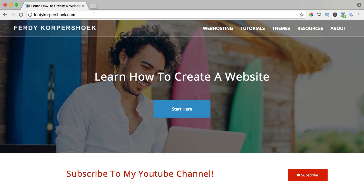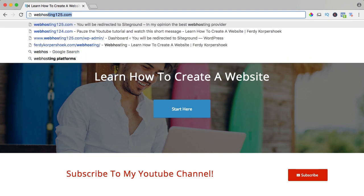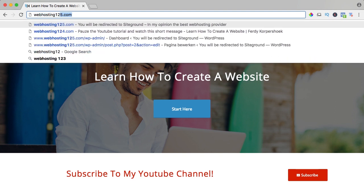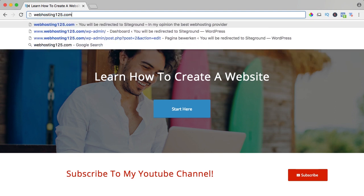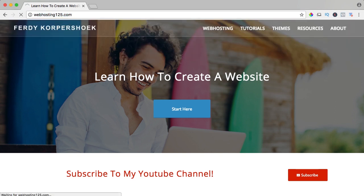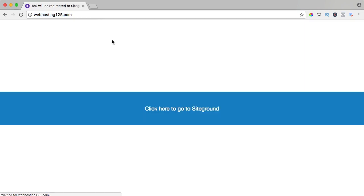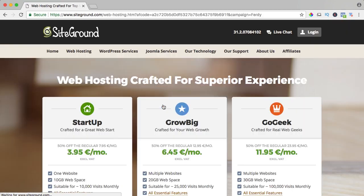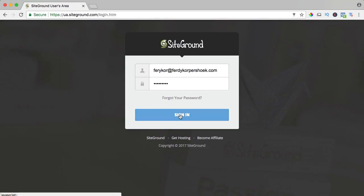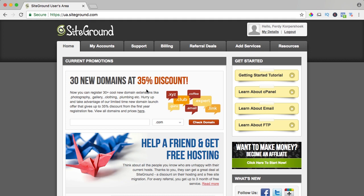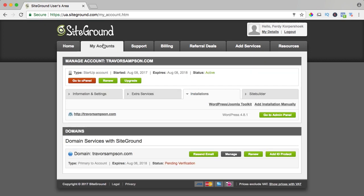In order to go to SiteGround, go to webhosting125.com or go directly to SiteGround. I click over here and I will log in, I sign in, I go to my account, I go to the cPanel.